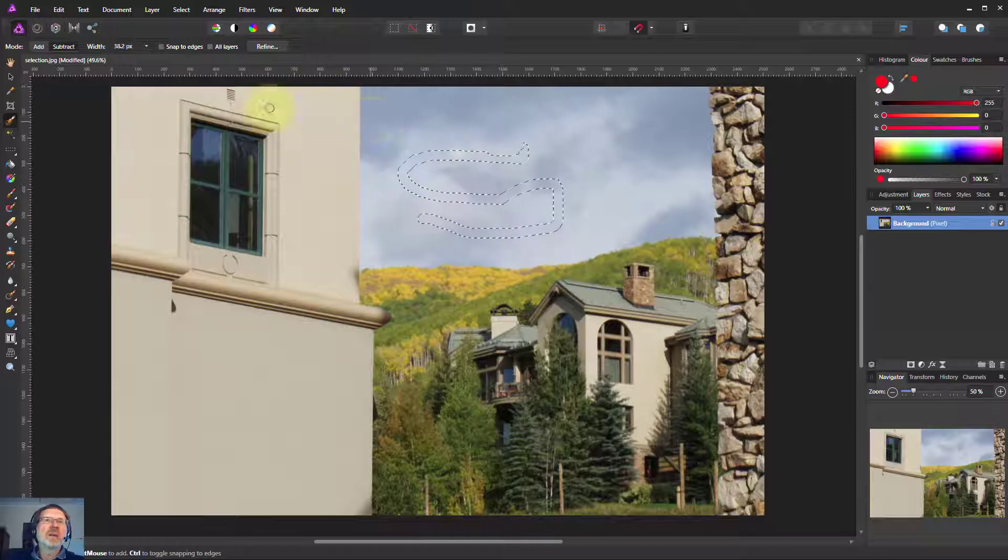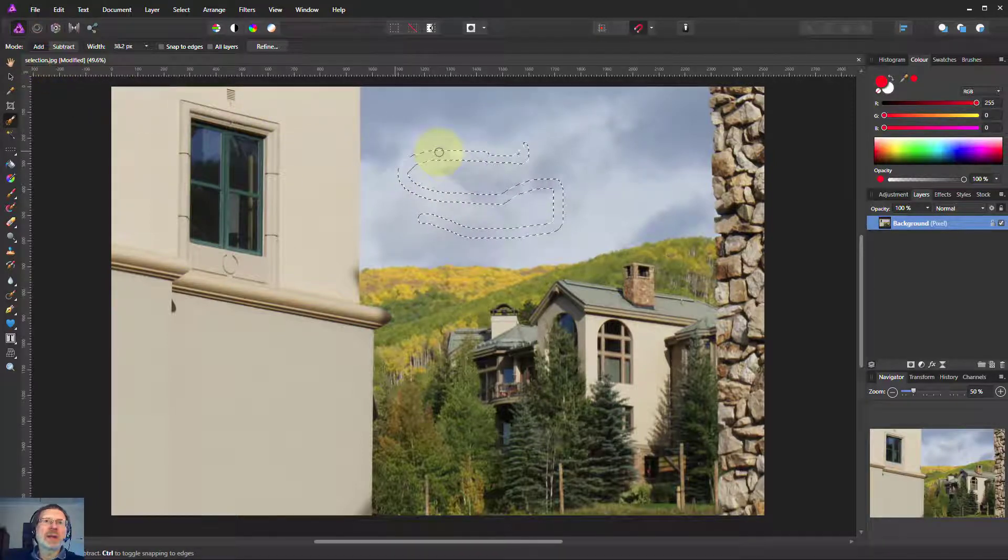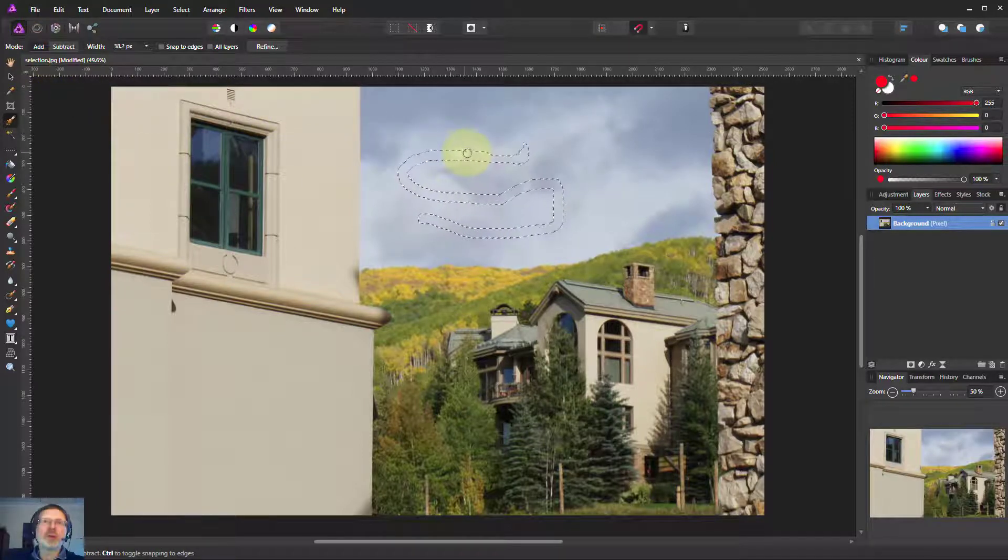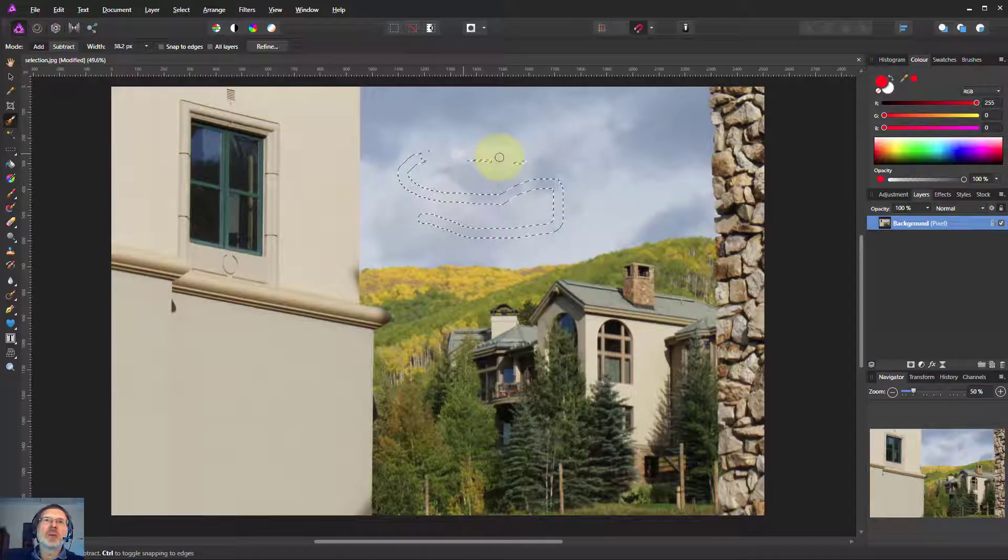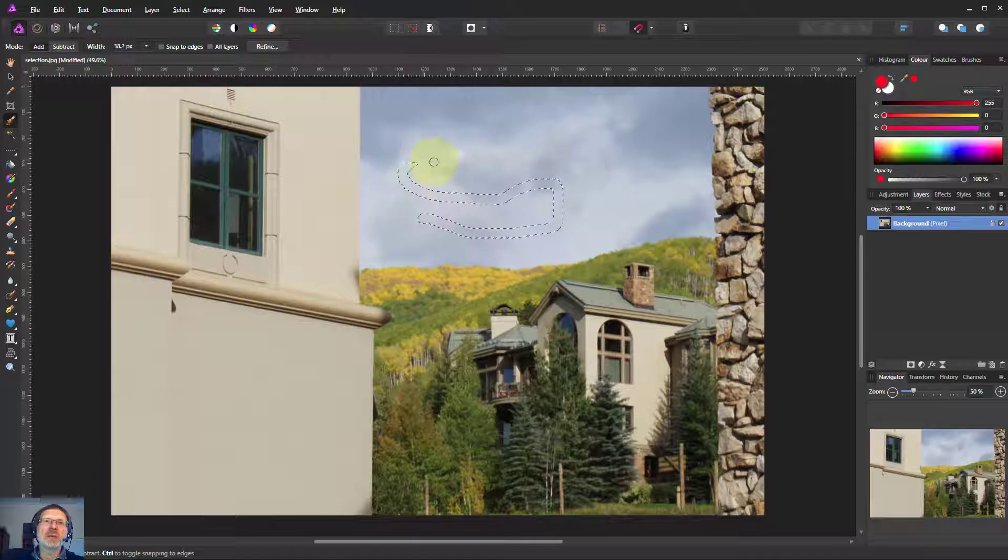I very seldom use subtract because when you've got add selected, you hold down the Alt key and brush and you get exactly the same effect. The Alt reverses it as it does with many other things.